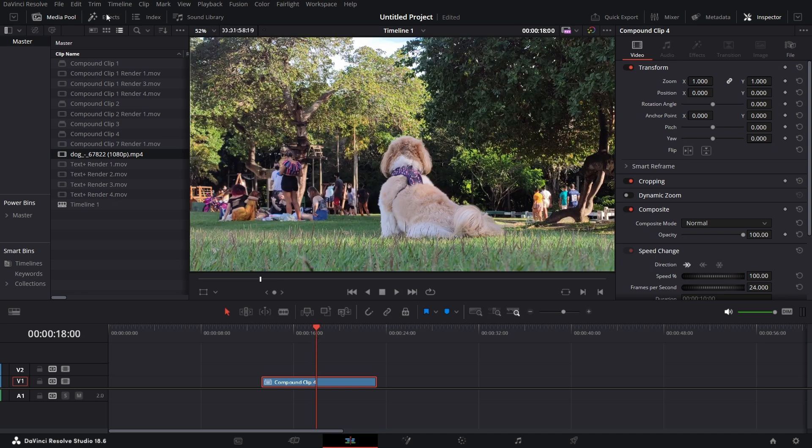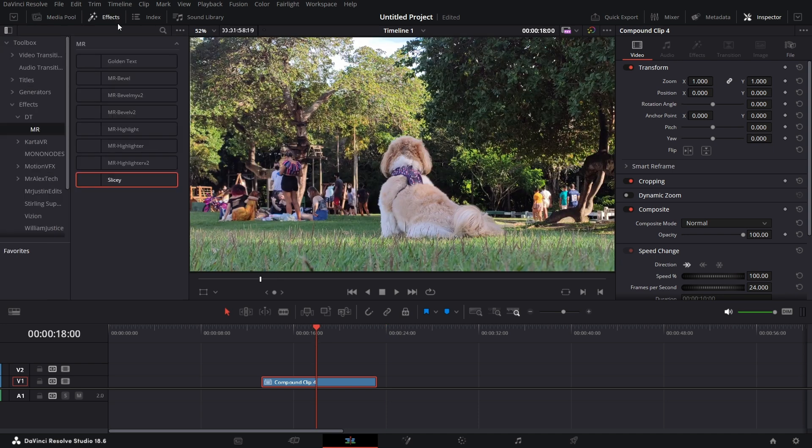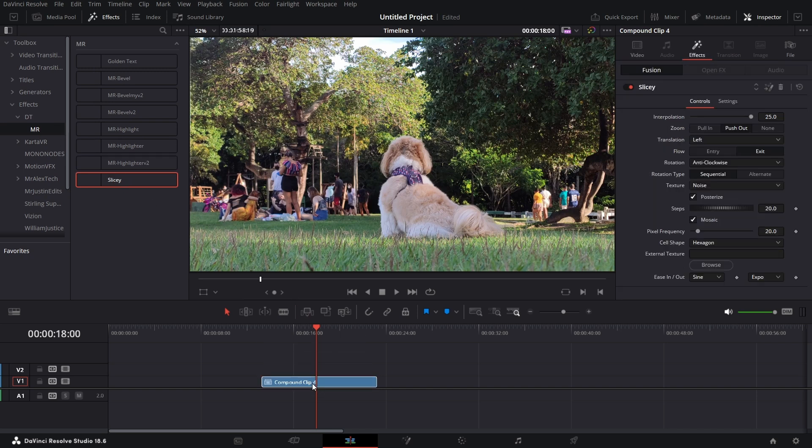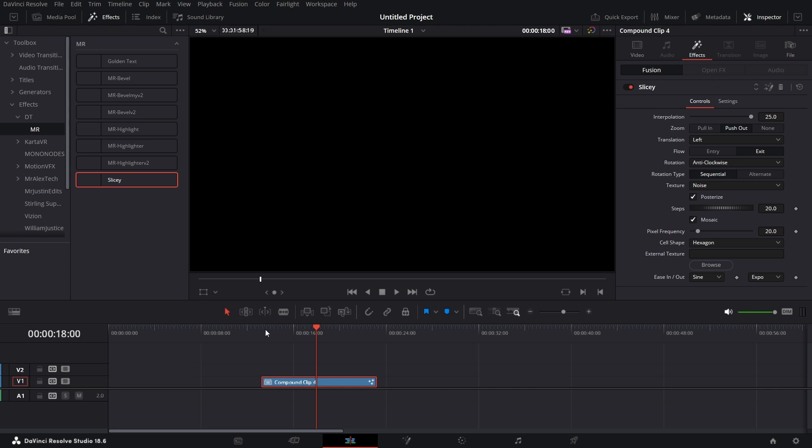So I go to effects. Once you have it installed, it's going to be installed under effects. Then we drag in the effect called Slicey. Now there are a bunch of options for this effect.